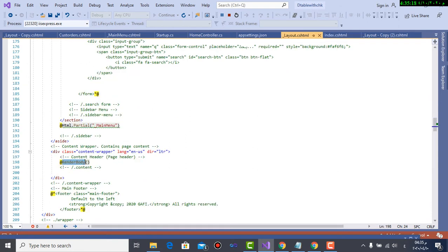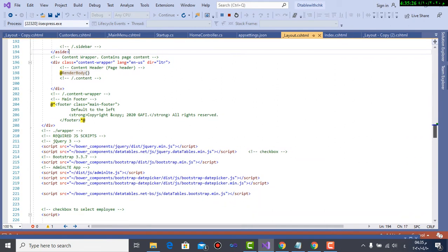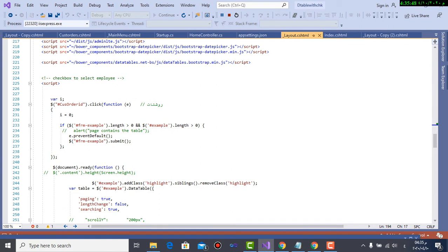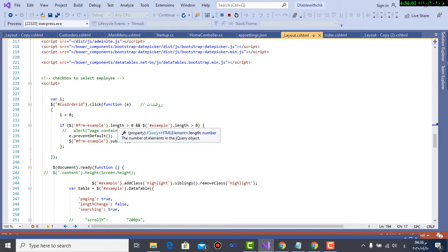Layout contains, in addition of main menu and index, of course we know, and CSS and JavaScript really needed, it contains the script that will link the main menu with the index. Main menu where the link order list is found and index where the data table is found. Here, if I press the link cast order ID, it will ask, is form example.length greater than zero and example.length greater than zero? This means are you found in the page which contains form example and table example.